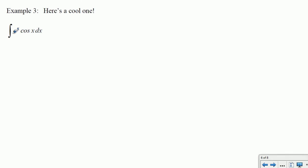We'll stop short of doing the last problem today — I'd like to give you a chance to try it on your own. It's pretty neat if you can get it. We'll go over the answer at the beginning of the next video. See you next time.